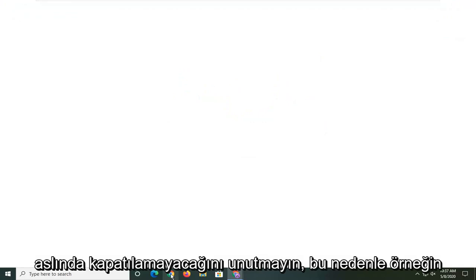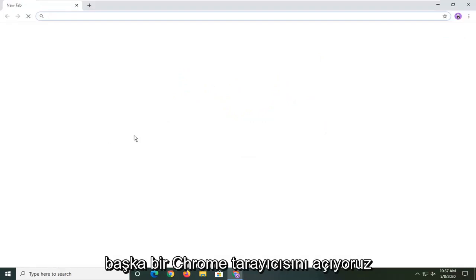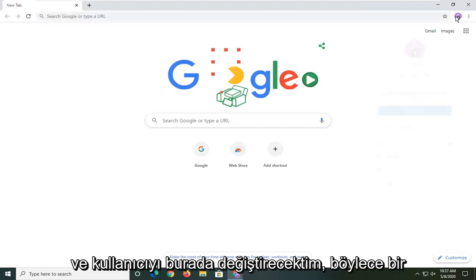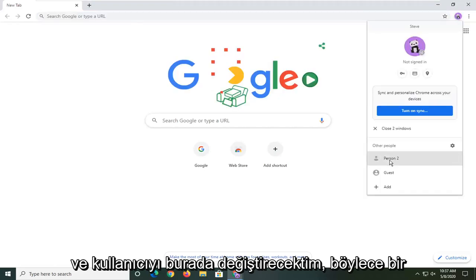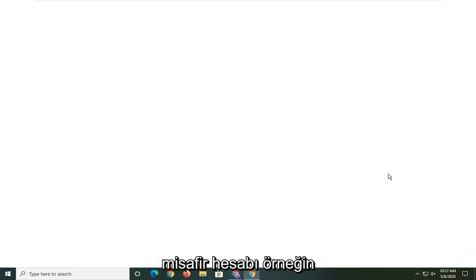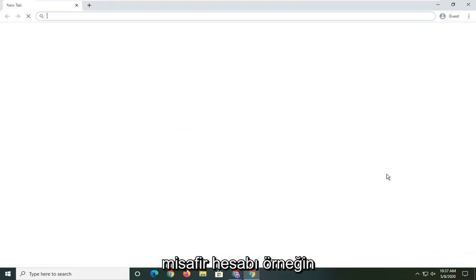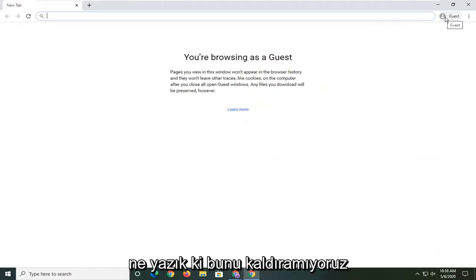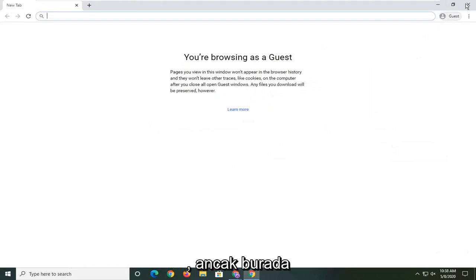So for example if I just open up another browser of Chrome and I were to switch the user here. So if I switch to a guest account just for example, you notice that there's still a little icon up here. Unfortunately we cannot remove that.